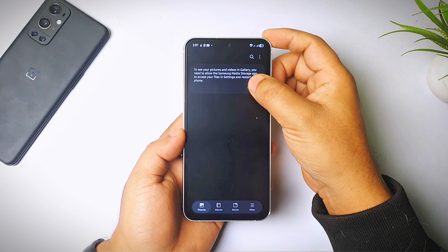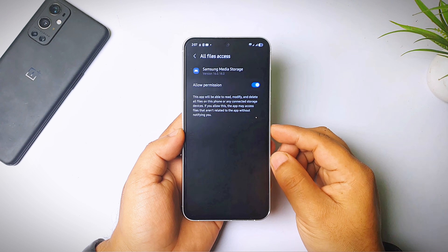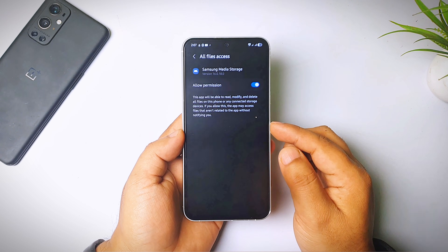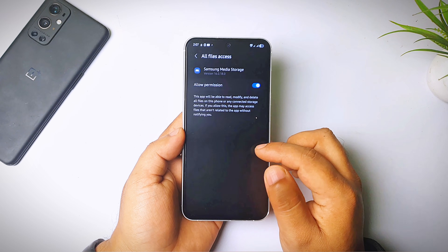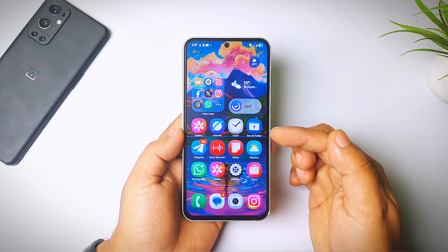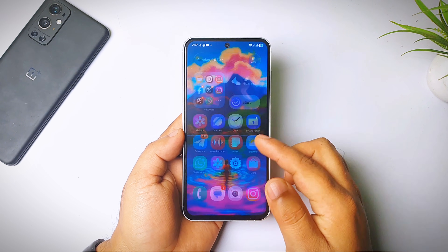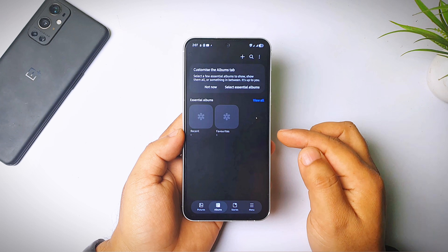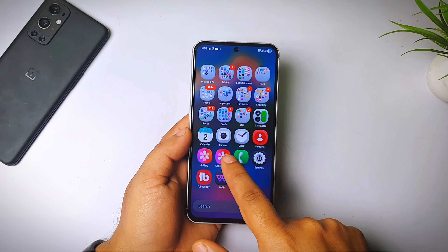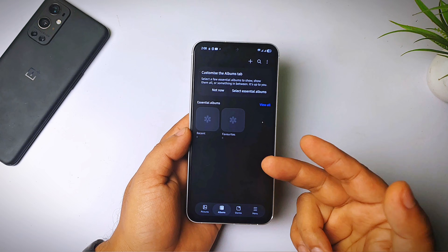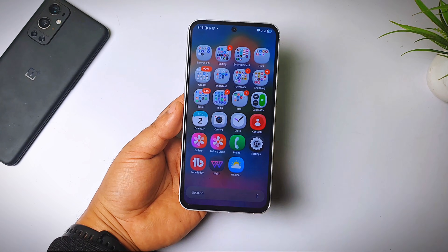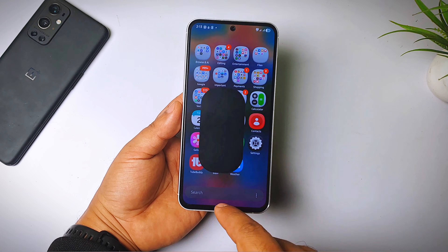I don't know why — let me click on settings. We've given all the permissions but it's still not working. It's opening, but it doesn't show the photos at all.